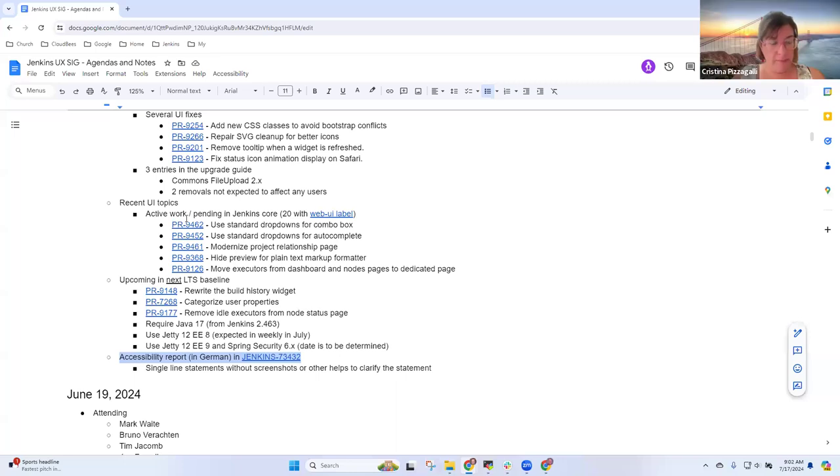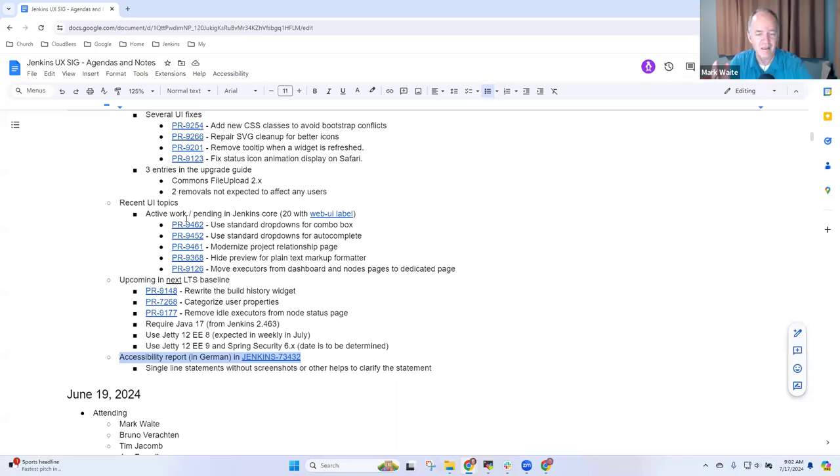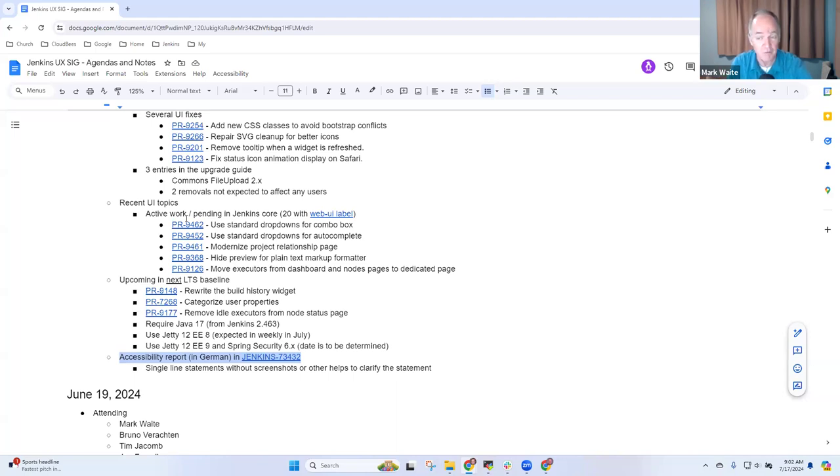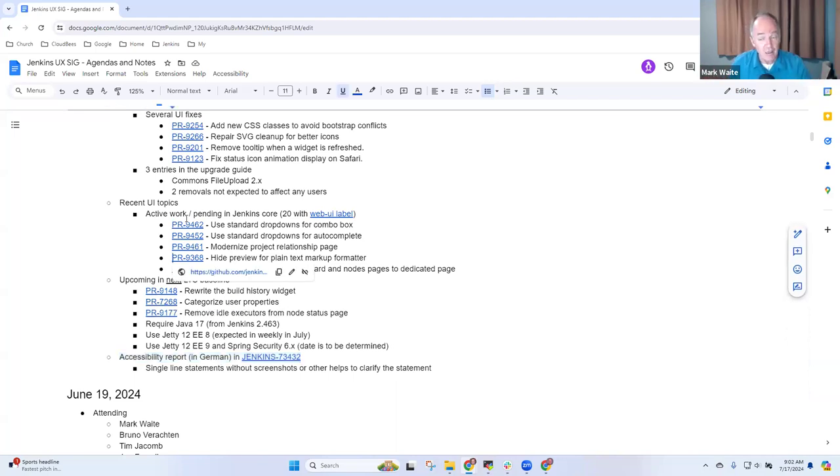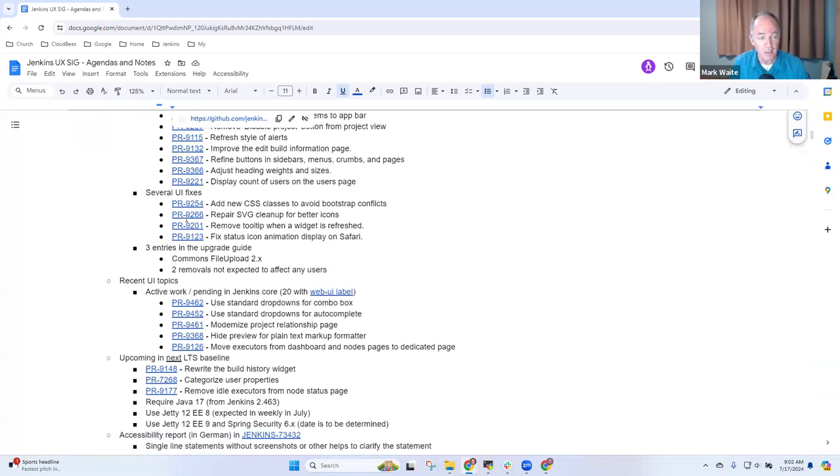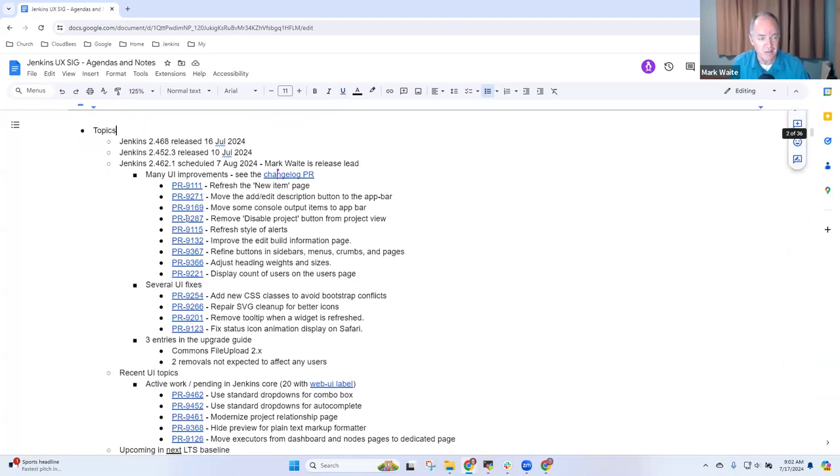Now, I'm a little, well, it's not as deep or as thorough as past accessibility reports that we've received, but I'm happy to show it here and we can talk about it briefly. Any other topics that others want to be sure we cover in our UX SIG today? Not for me.